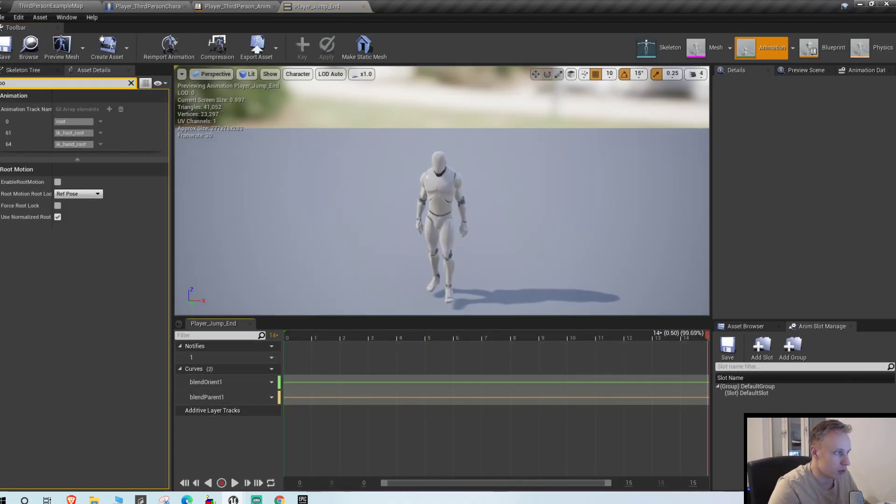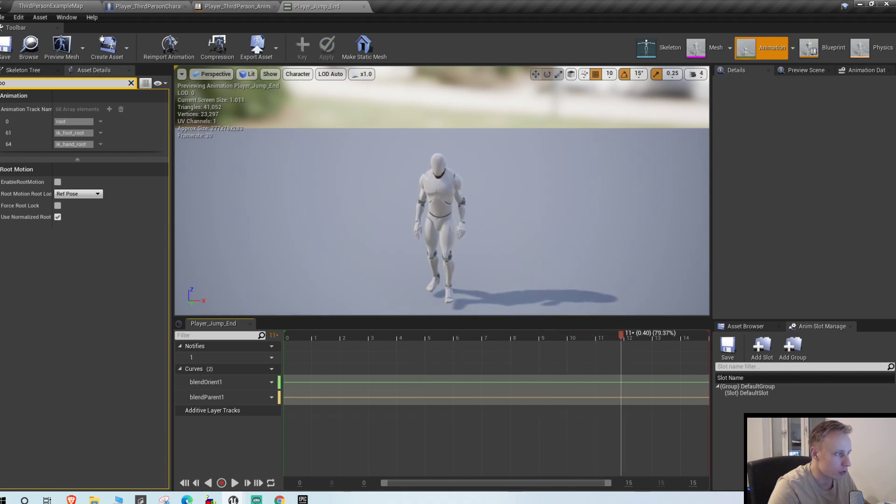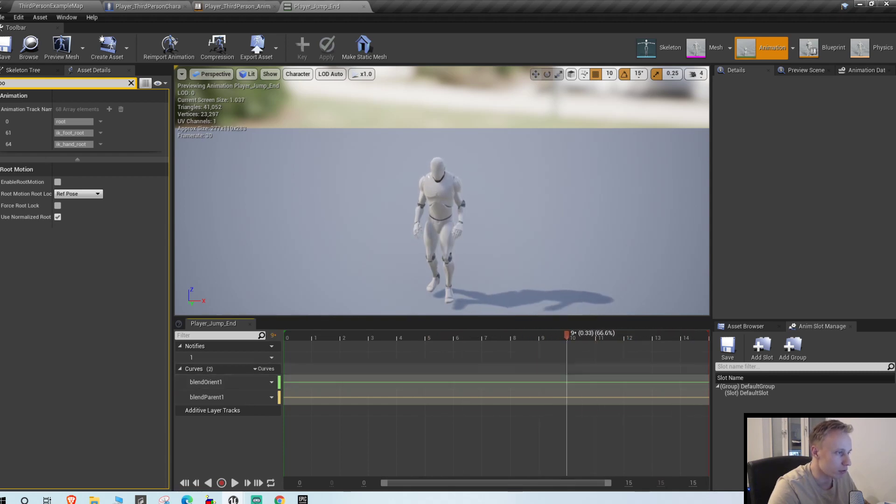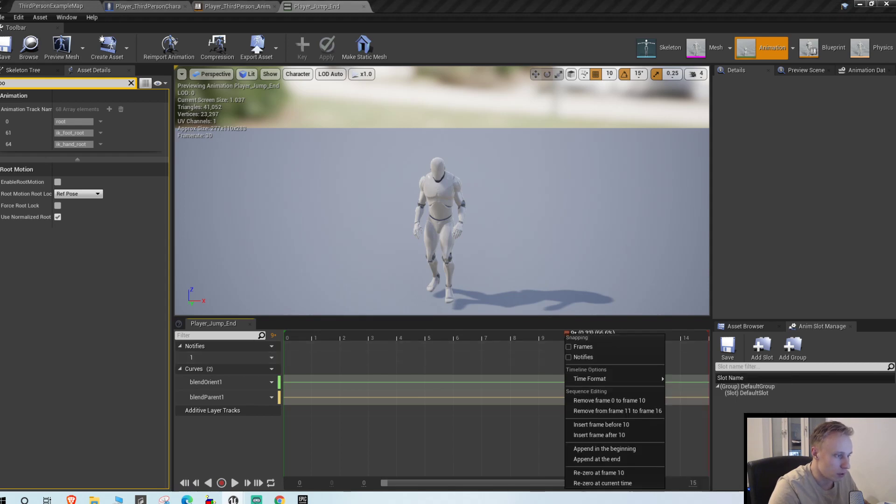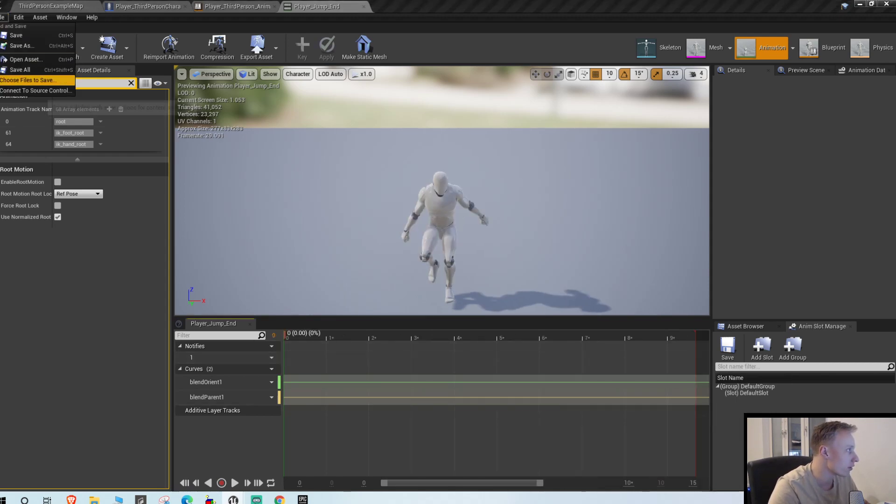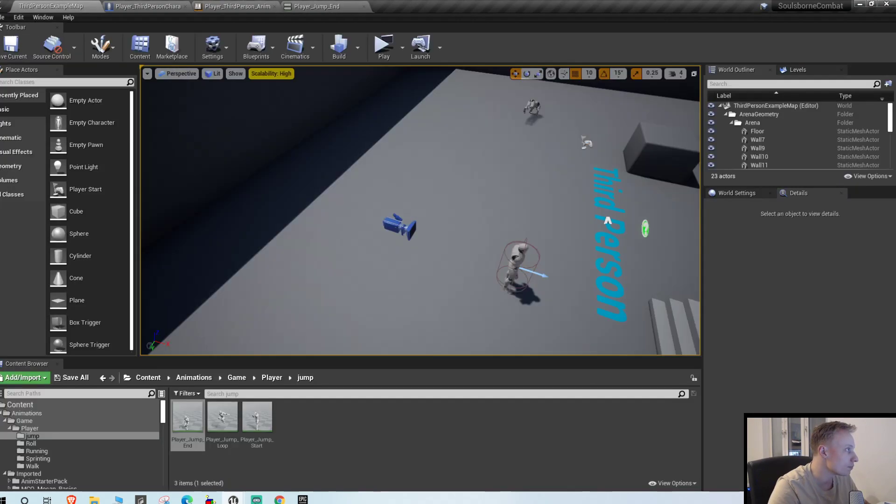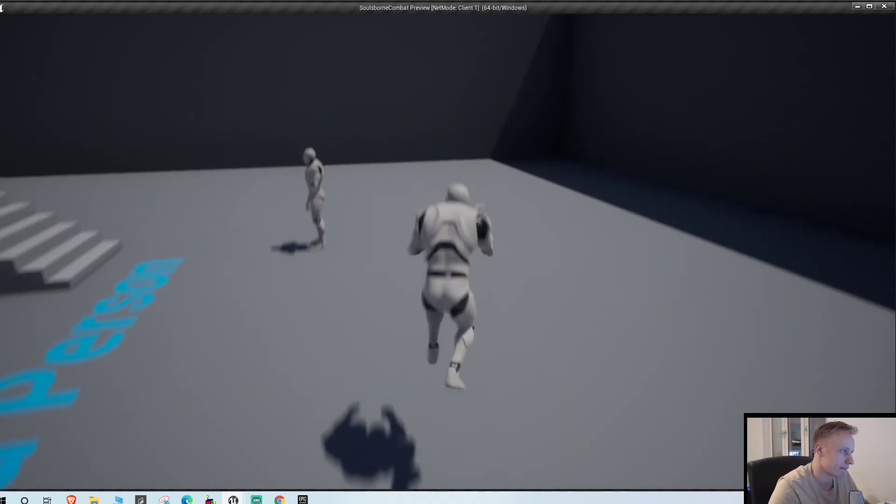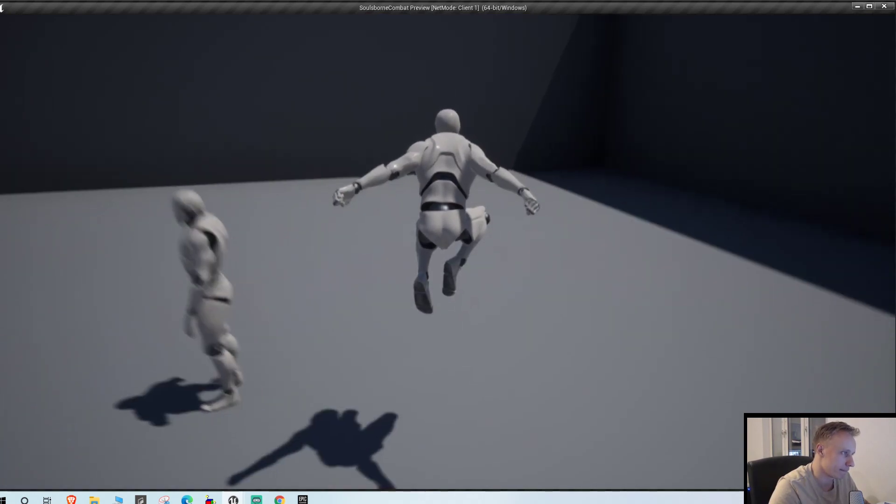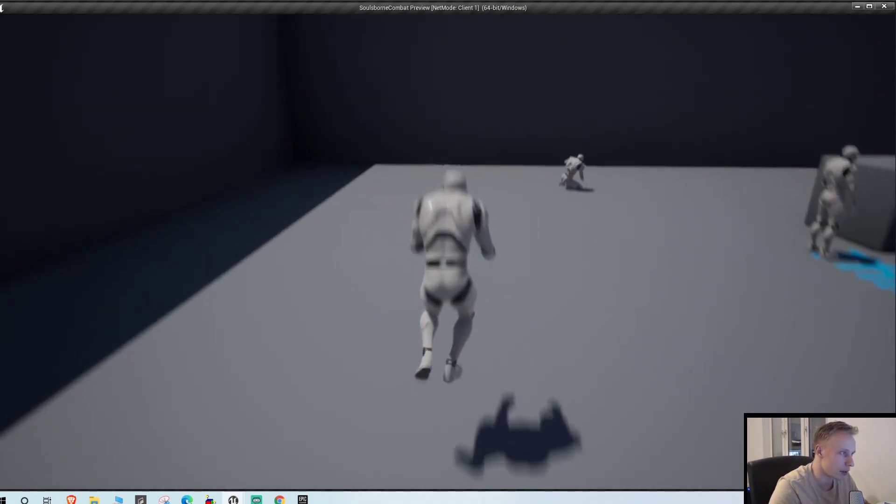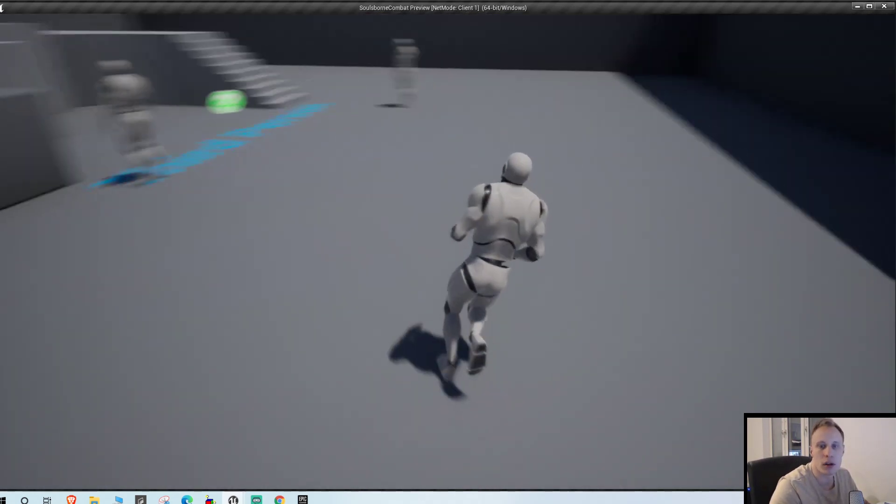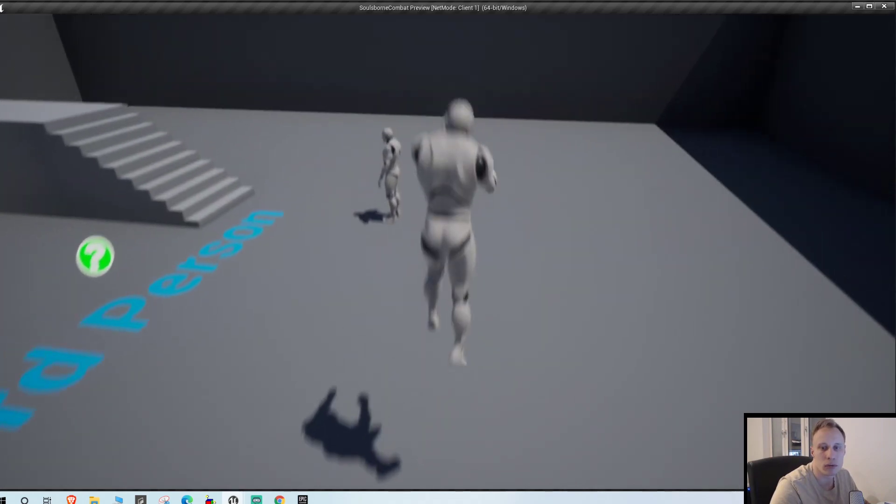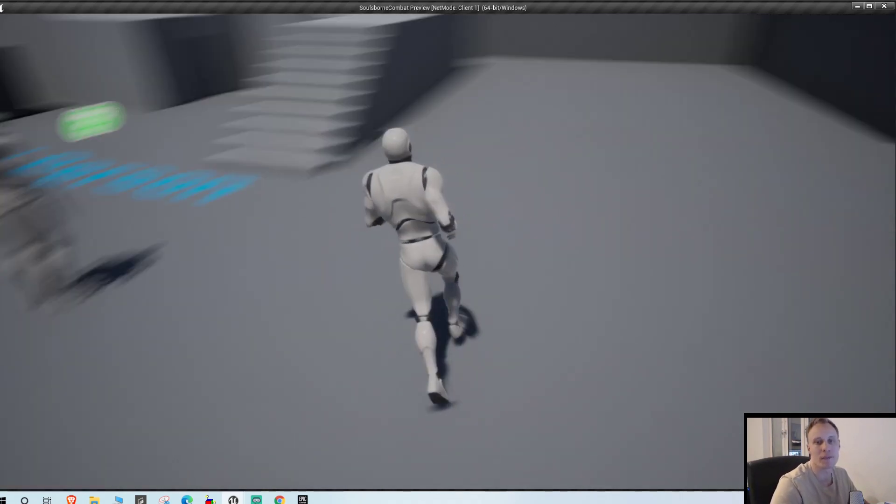So let's just go into the end animation. As you can see we land here and then we slide doing this. So let's just cut off a few frames. Maybe right-click frame 11 to 16, let's delete those. See if it looks better. Yeah that's a lot better.